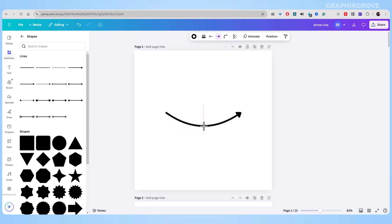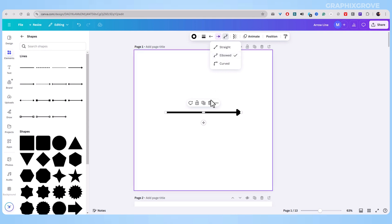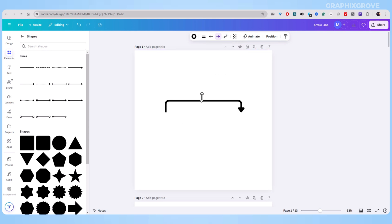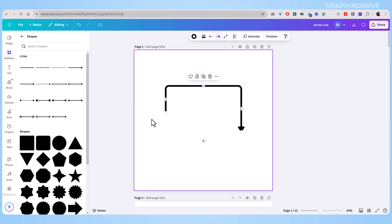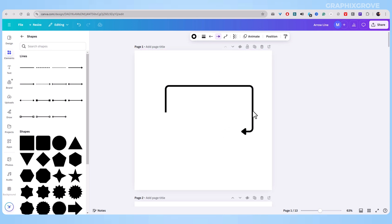Think of arrows like a silent teacher. They show people where to look or help explain how things connect. I use arrows in my presentations to guide my audience through important points.